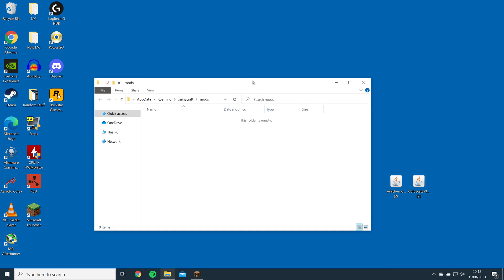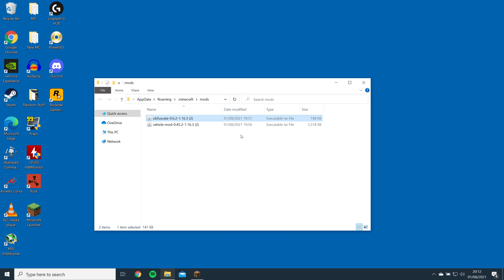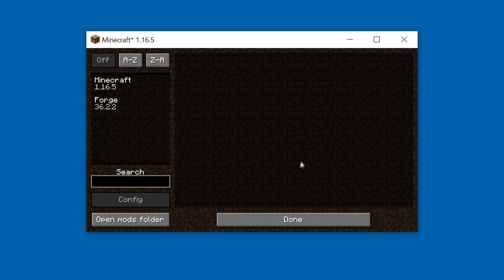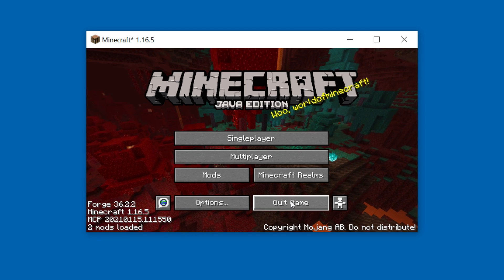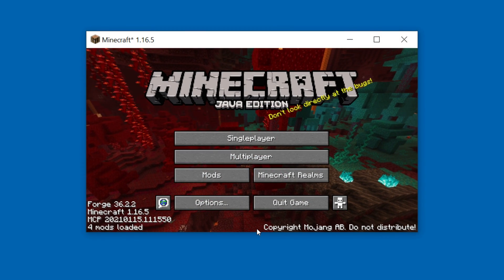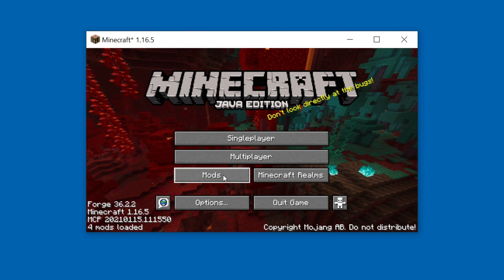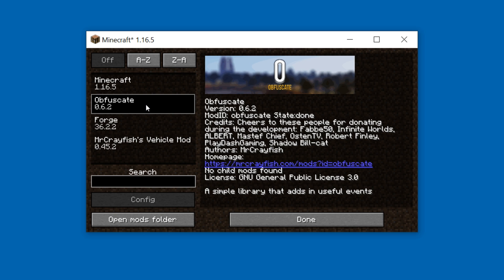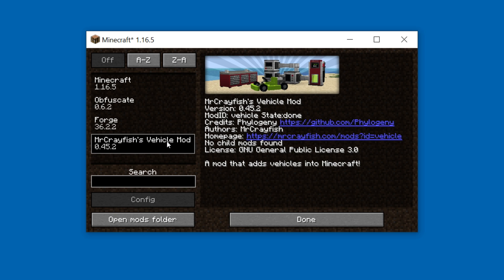Then just drag and drop the mod files downloaded earlier into the folder. In order for the mods to work, you'll need to restart the game. Once the game is loaded, you should be able to see the mods installed in the mods section.